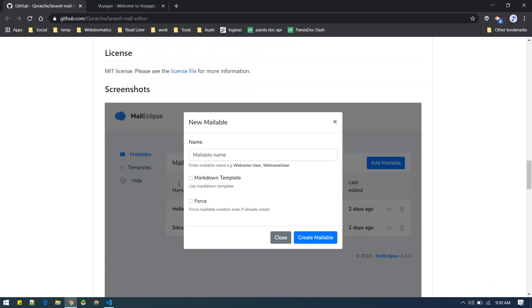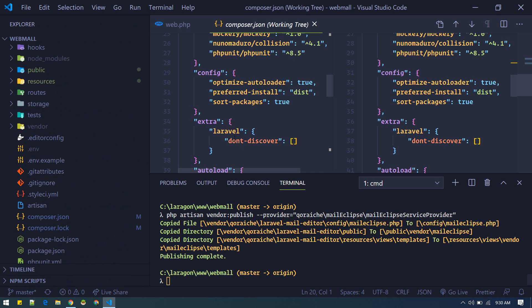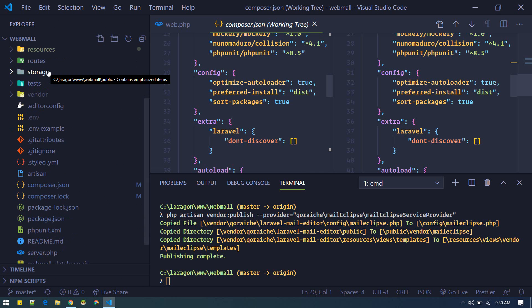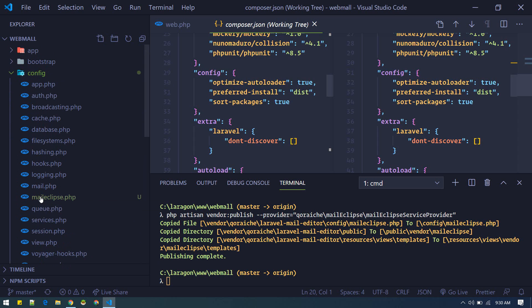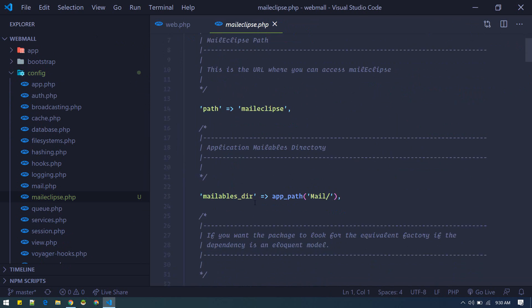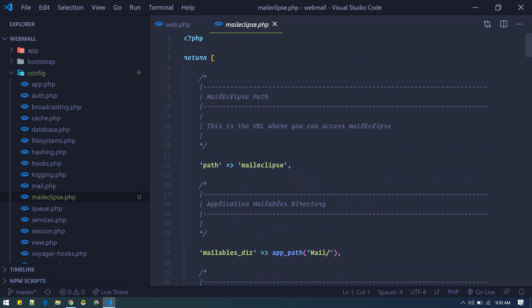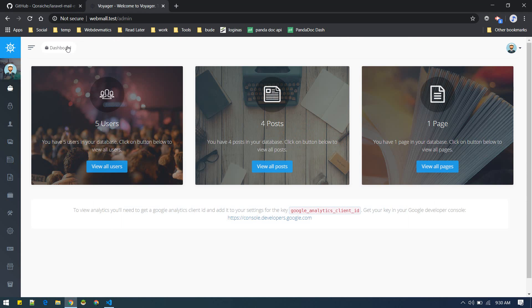We are now set up and if you see it will generate a couple of assets. If you go inside config you'll find mailclips and here you'll get different settings. Currently the place where we can edit mailable is available at this location slash mailclips. You can change it from here. I've installed it inside WebMall, our e-commerce website.